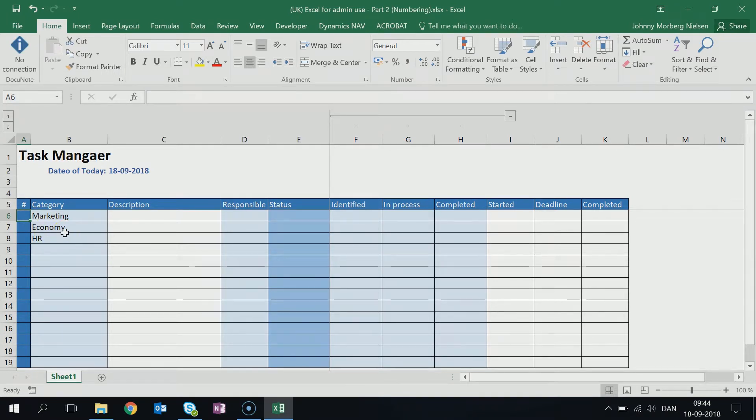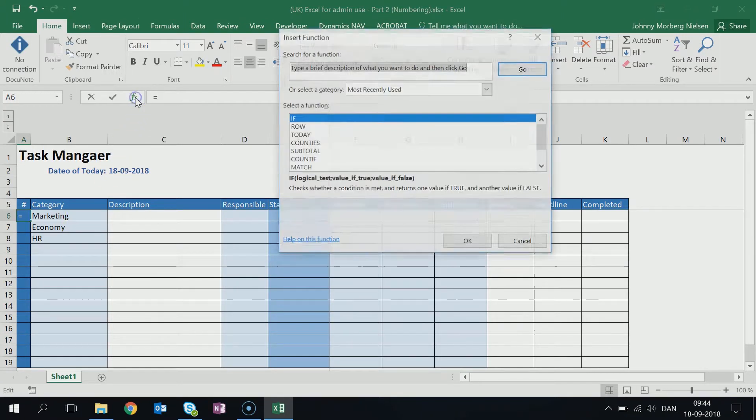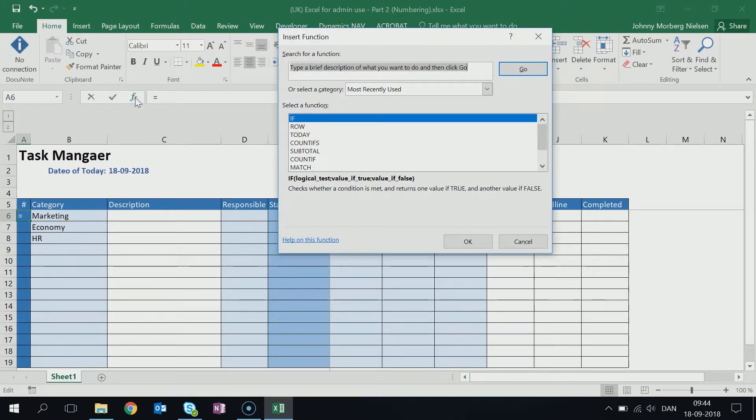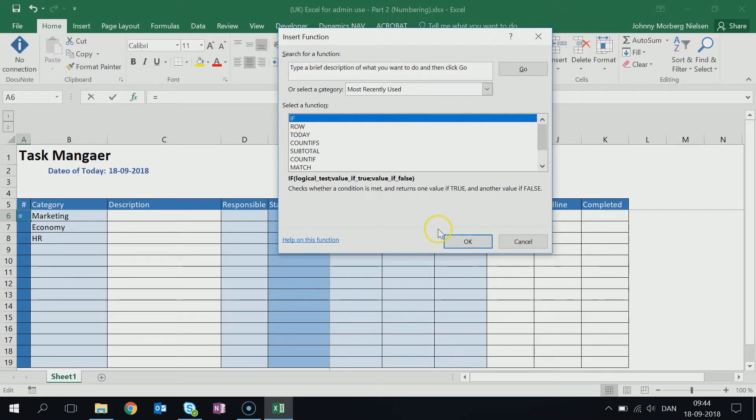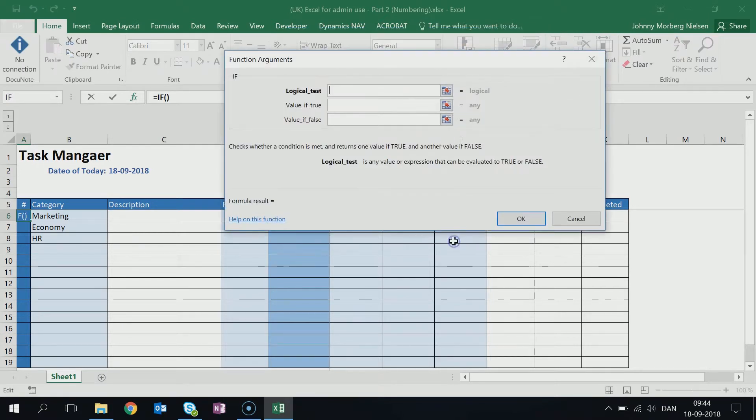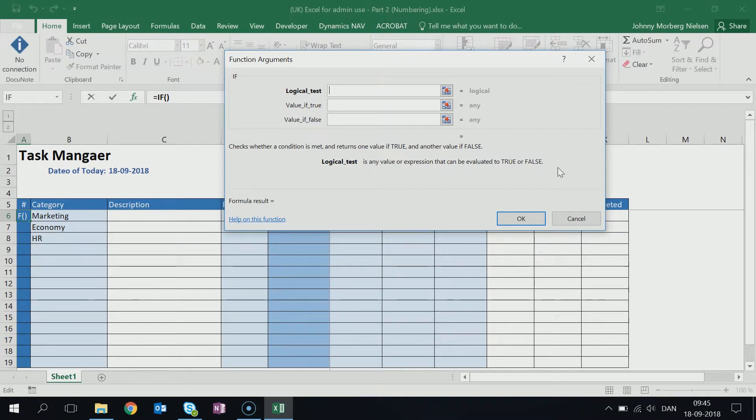Well, I can do it through the IF form. So I go up here in my functionality and I can search for the IF form here, but I already have it down here in my previously used forms. So I click on the IF form, and how the IF form works is that it needs to do a logical test.